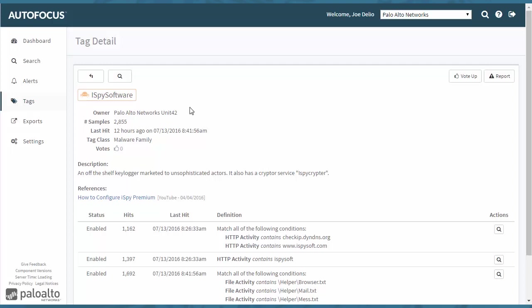And this brings you to the tag. These tags, as I was mentioning before, show a lot of wonderful information here. They show a number of samples that have been discovered through the artifacts that have been uploaded, last time it was hit, the class is a malware family.